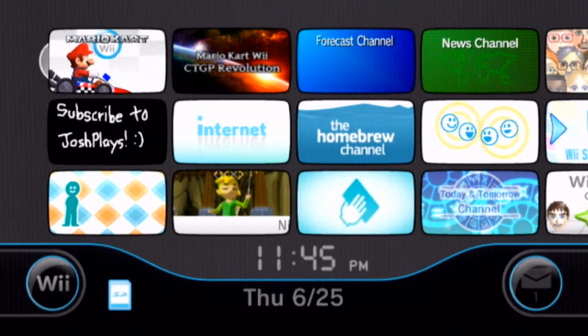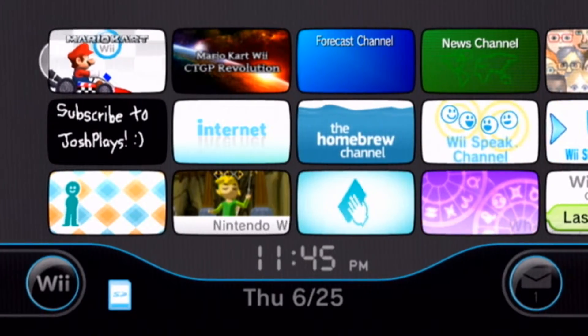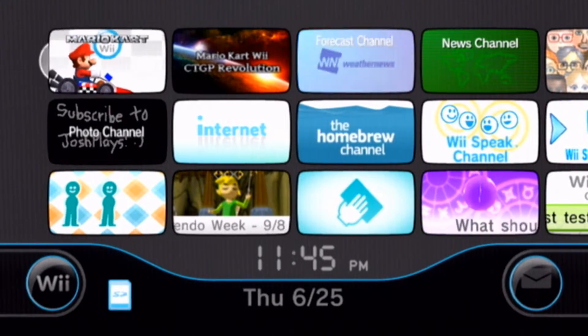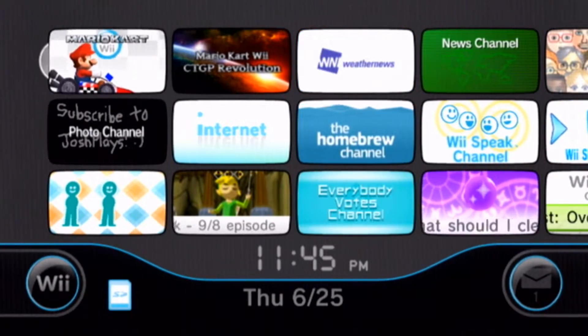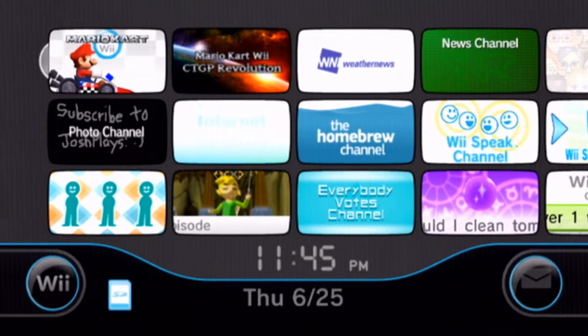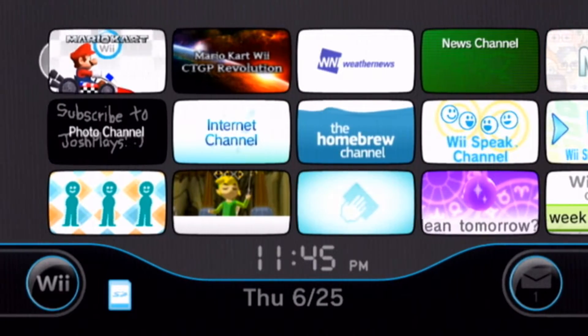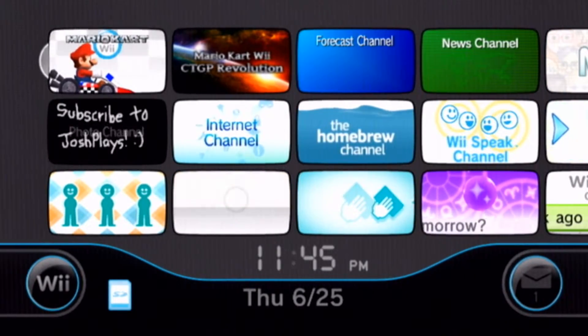What is going on guys? Welcome back to another video on the channel. My name is Josh and today I'm going to be showing you guys how to play Nintendo WiiWare games online through the power of WiimFi.